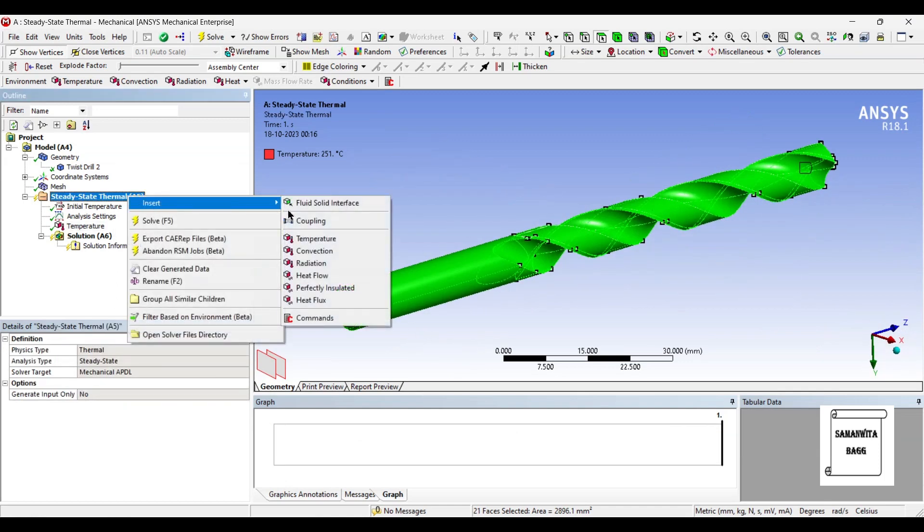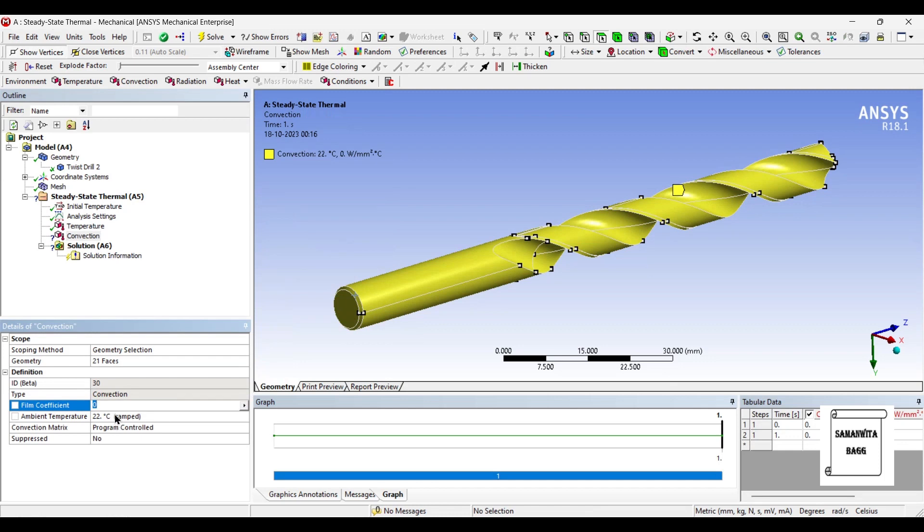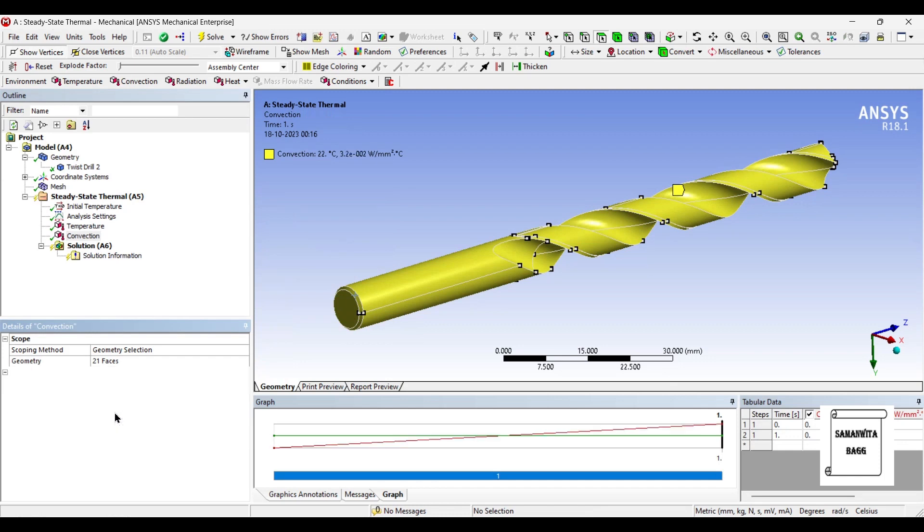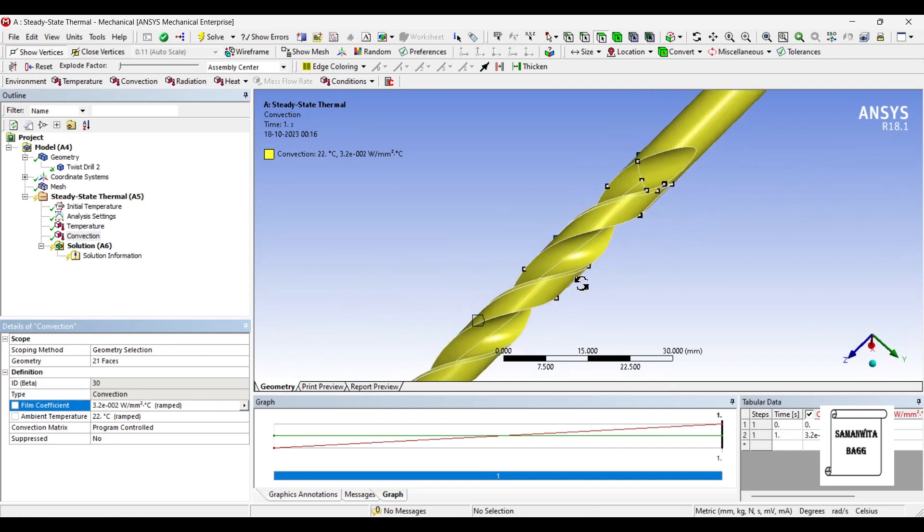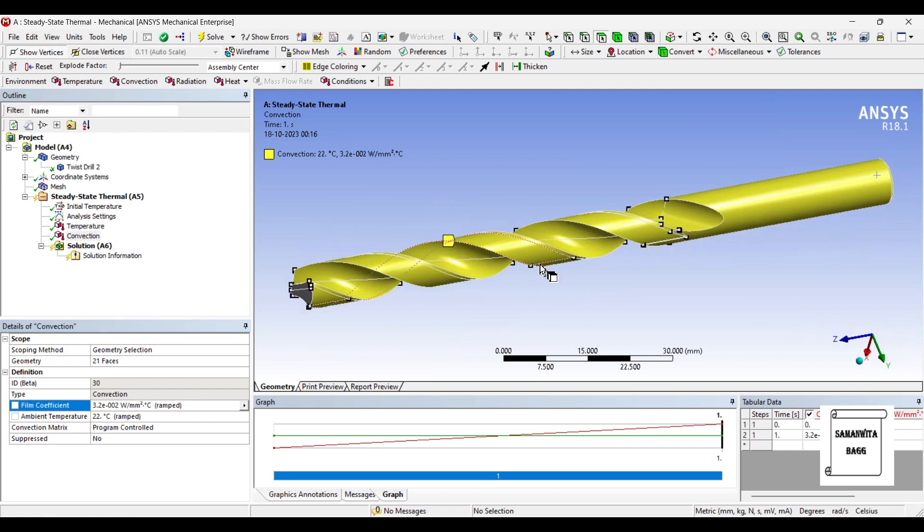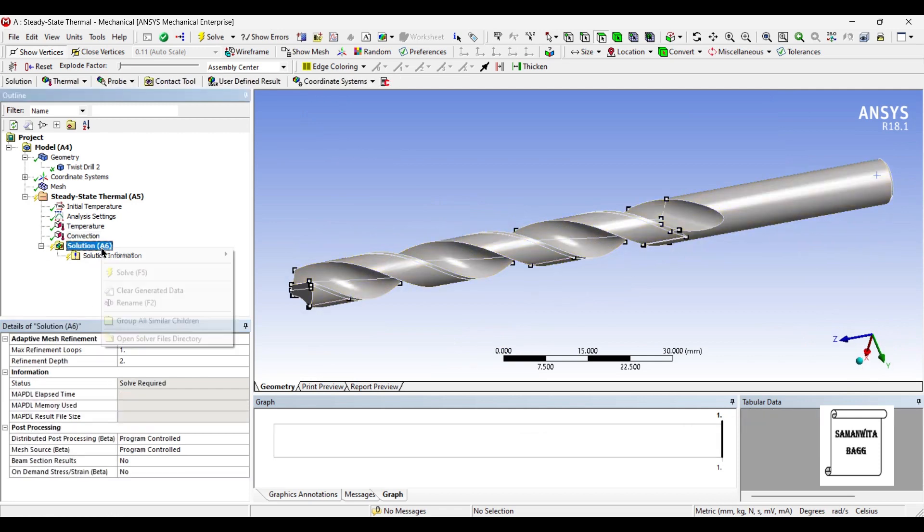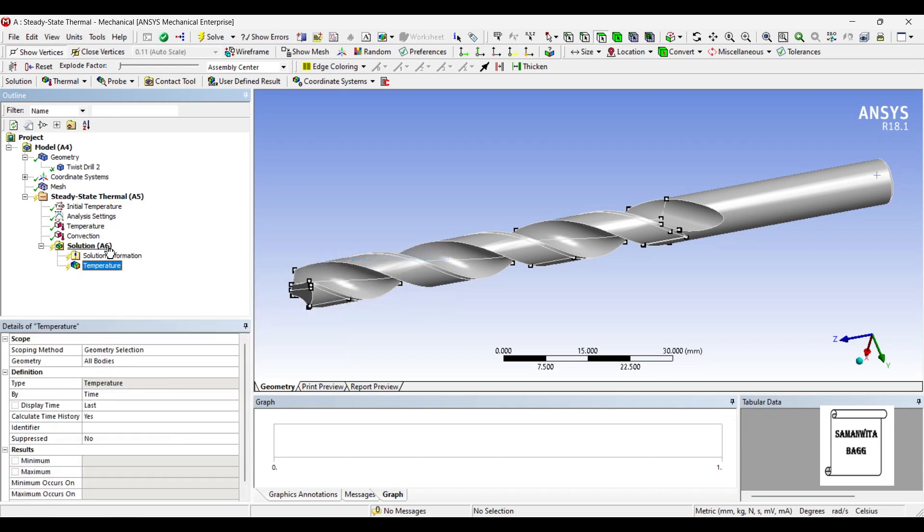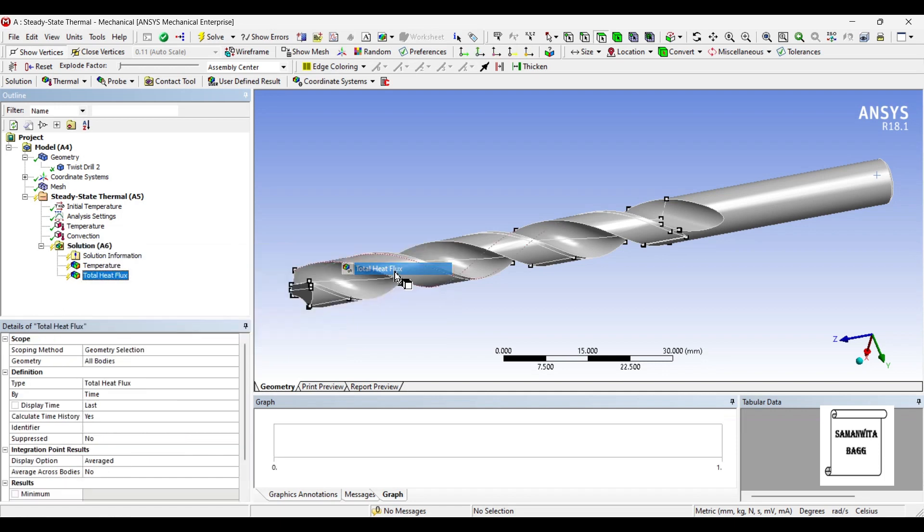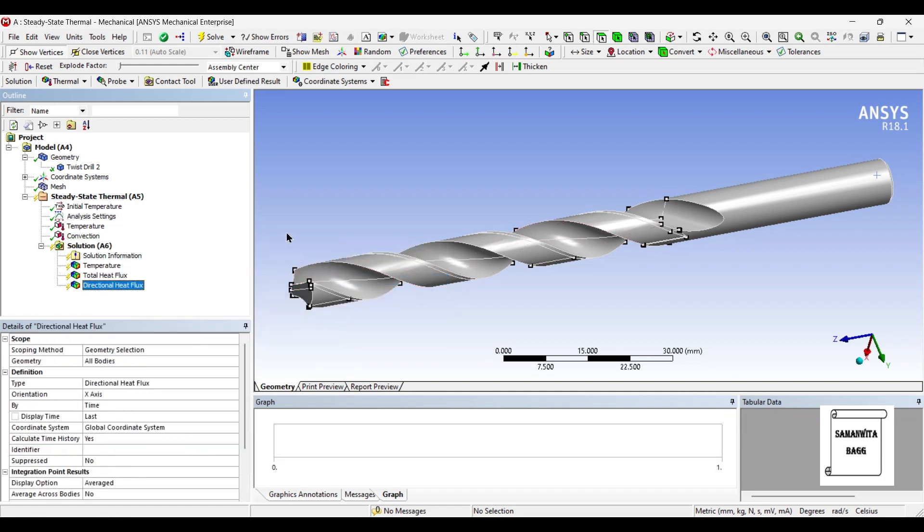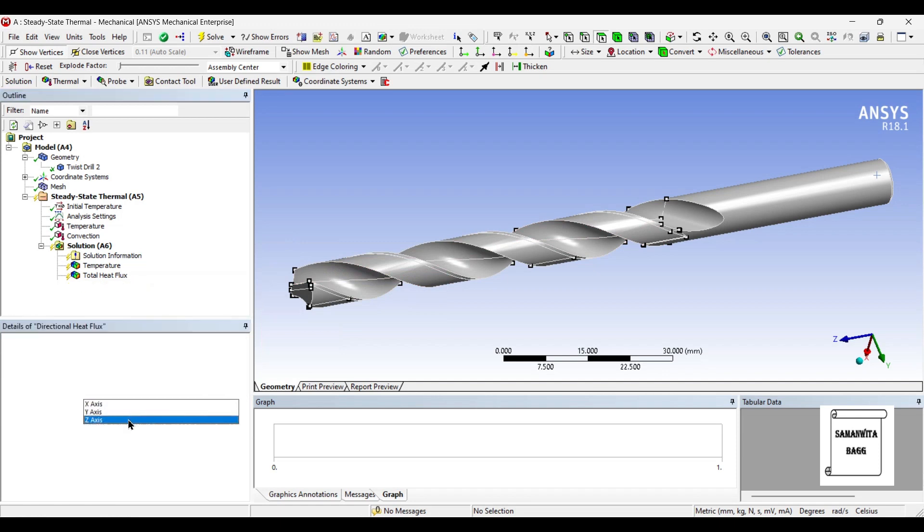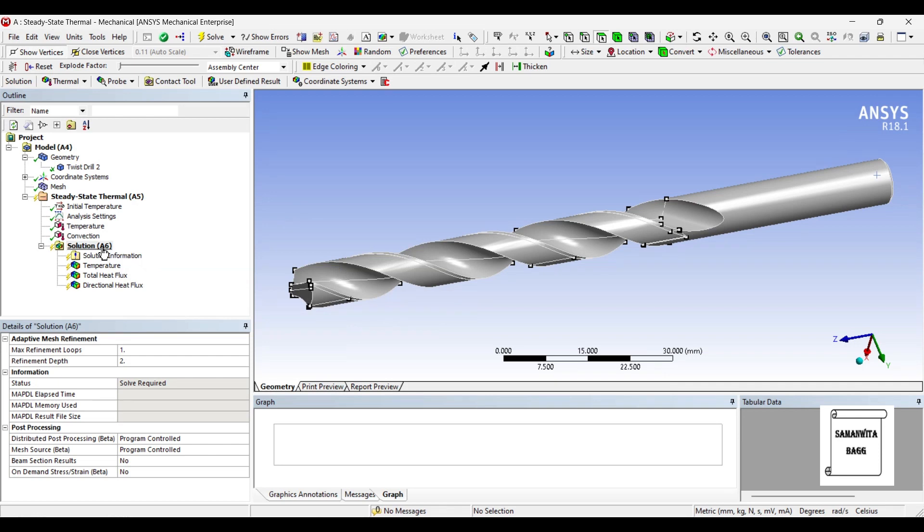I'll right click and insert convection. I'll give the film coefficient as 0.032 watt per m2 degree celsius. Next I'll go to solution and insert thermal temperature, also I'll insert thermal total heat flux. I also want to see the directional heat flux along the z-axis. Next I'll go to solution and solve.